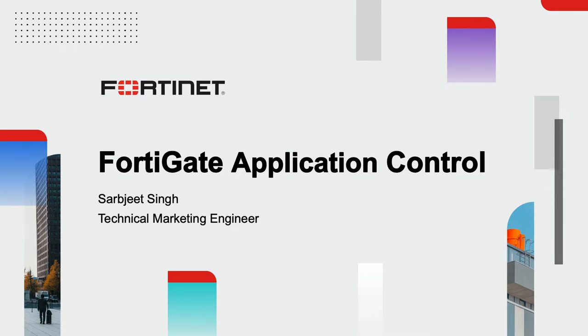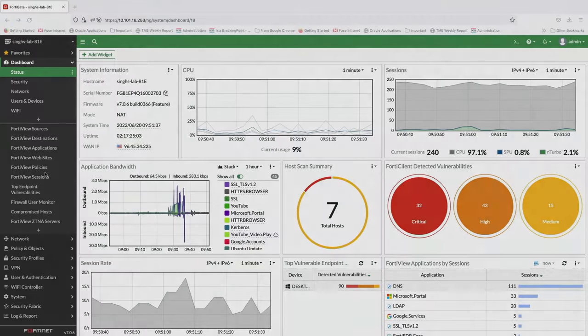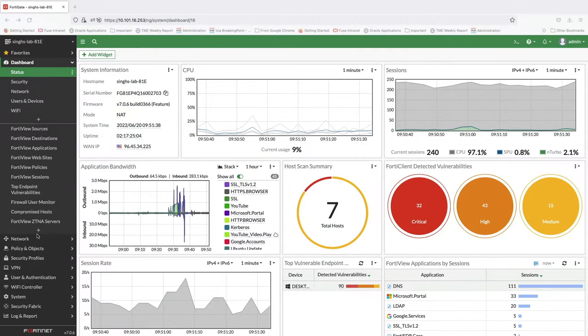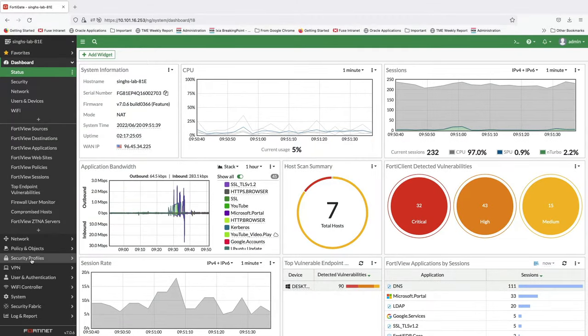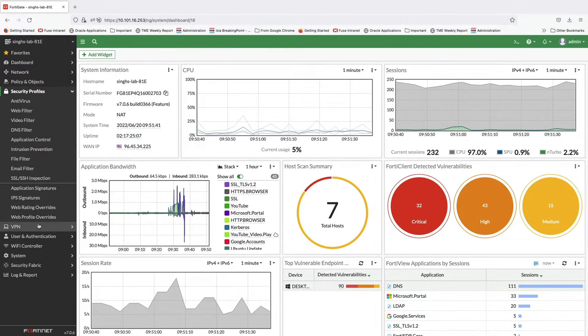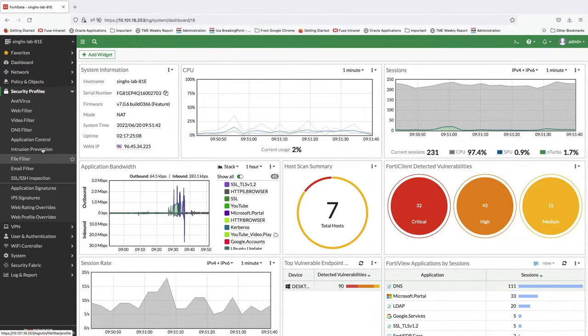Hello everyone! In this demo, we will go over FortiGate application control feature, especially looking at the granularity it offers to control user access.